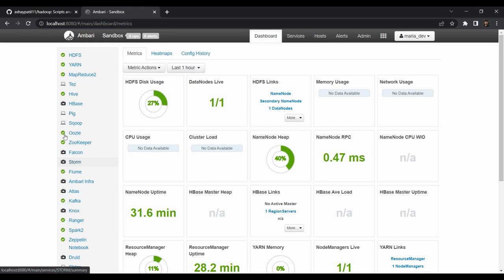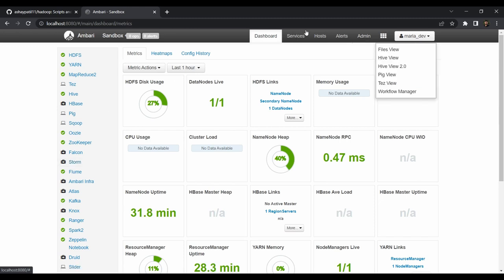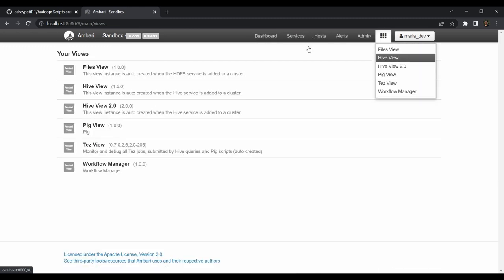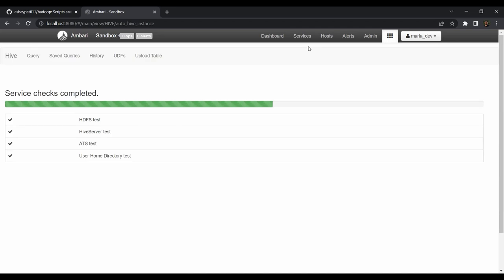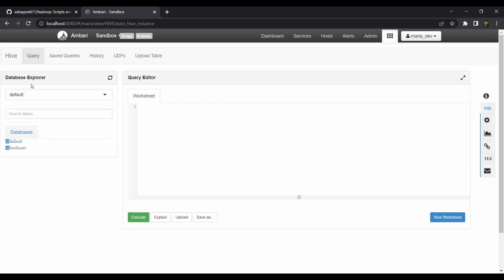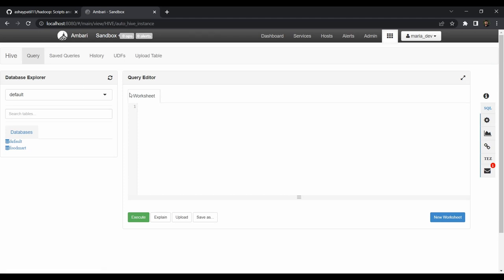To access Hive, go to the options menu and select Hive View, which will open the Hive editor. Here it is checking all the services. We are now in our Hive editor where you can interactively work with Hive — you can create tables, create views, and do all kinds of SQL operations on files stored in HDFS. You can also upload files through here, as we have seen in our HDFS tutorial.